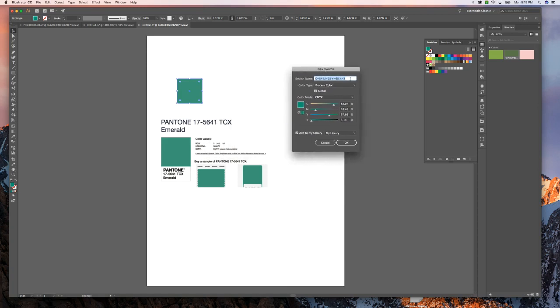And what I do after working in the industry for so long is I like to keep the names so that I can always reference them later. So I'm going to go ahead and name it Pantone 17-5641-TCX so that I know what color book it came from.